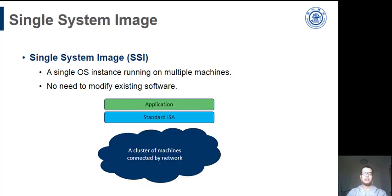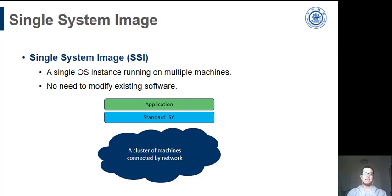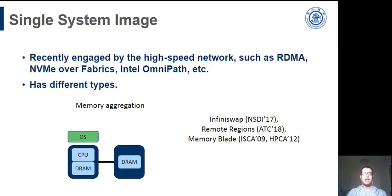The advantages of two methods can be combined into a single-system image. The SSI uses the network to connect cheap machines while keeping consistent abstractions. Thus, the application can make use of a huge amount of computation resources without porting. In recent years, with widely researched high-speed network technologies like RDMA, there is an increase in SSI again.